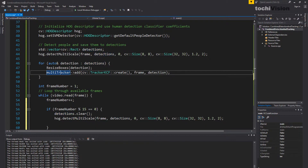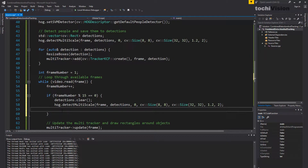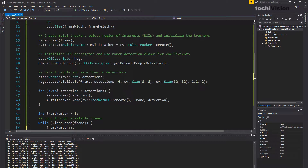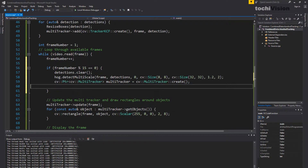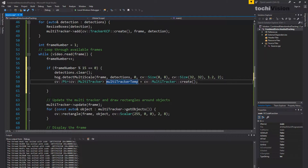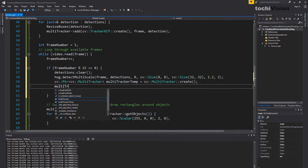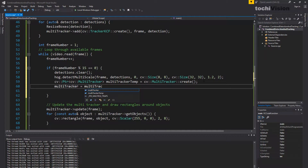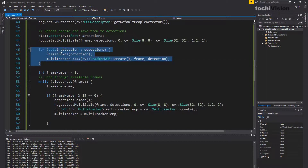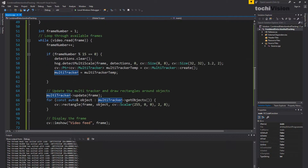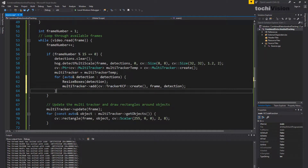Unfortunately the multitracker cannot be cleared directly, so we have to write a slightly ugly piece of code. We create a completely new multitracker — copy the original multitracker creation line, name it `multitracker_temp`, then assign `multitracker = multitracker_temp`. This is the only way to get the multitracker re-initialized. After that, we loop through the new detections and re-initialize the multitracker with them, just as we did at the start.